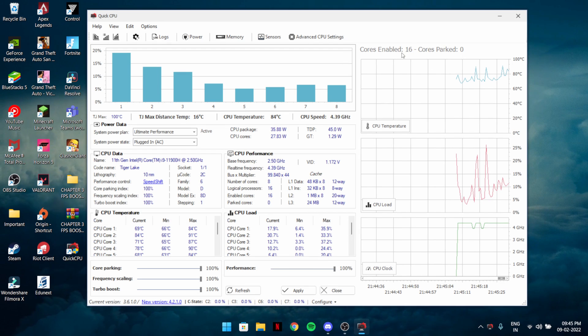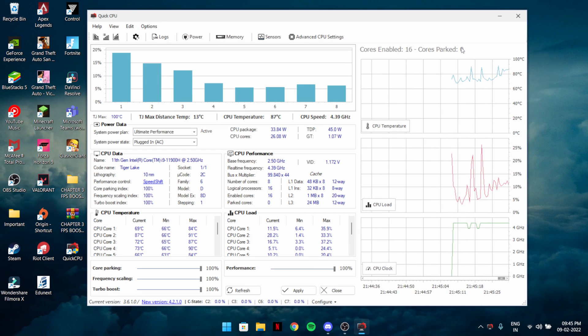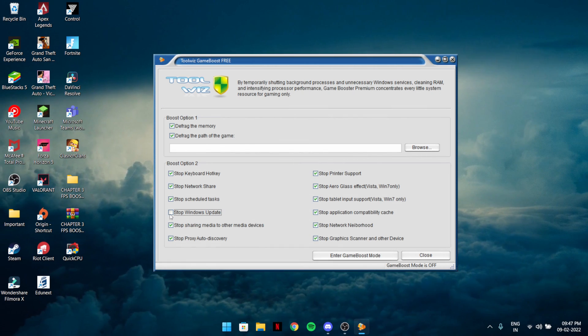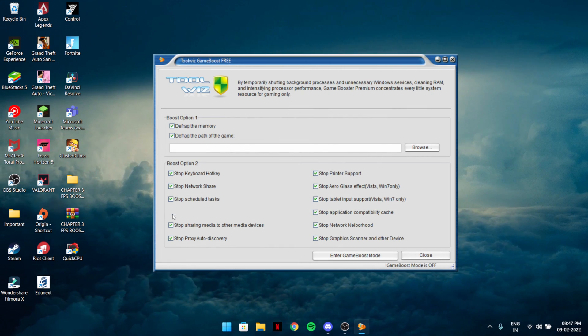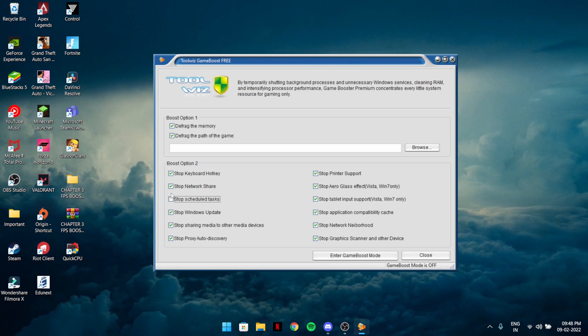In today's video I'm going to help you boost your FPS and optimize your CPU, whether you have a laptop or desktop, low-end or high-end — no matter what. Let's just jump into the video.